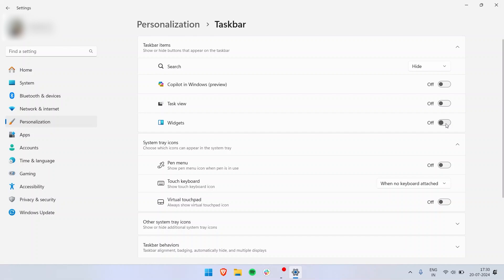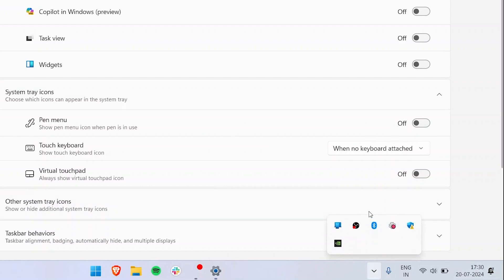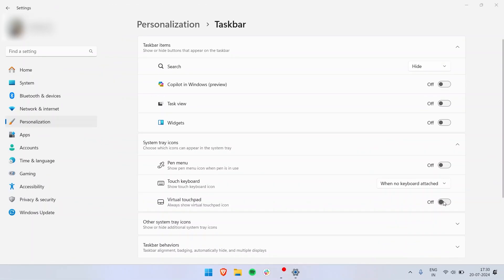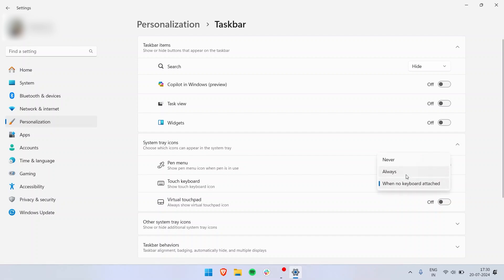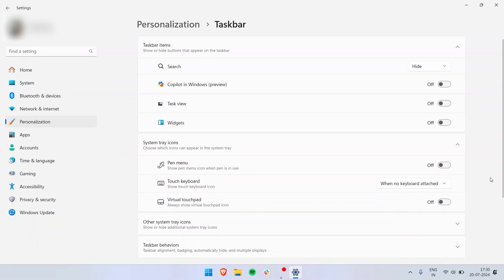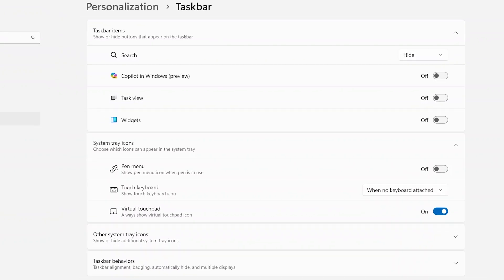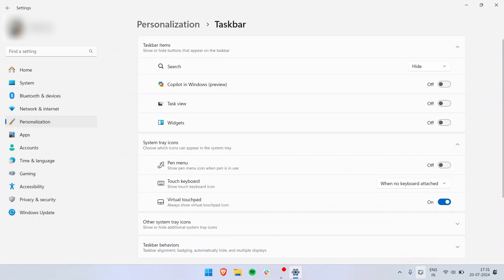Then we have system tray icons. What is system tray? System tray is on the right side. You can see there's a small arrow. These icons are in the system tray. Currently I have multiple apps running on it, that is why it is quite filled up. But you can just hide icons, whatever icons you don't want. You can just move them to the system tray and they will stay out of view. You can have a pen menu that pops up every time you use a pen on your laptop. You can also have a touch keyboard, so I can configure that to come up never, always, or when no keyboard is attached. Then we also have an option to turn on virtual touchpads.